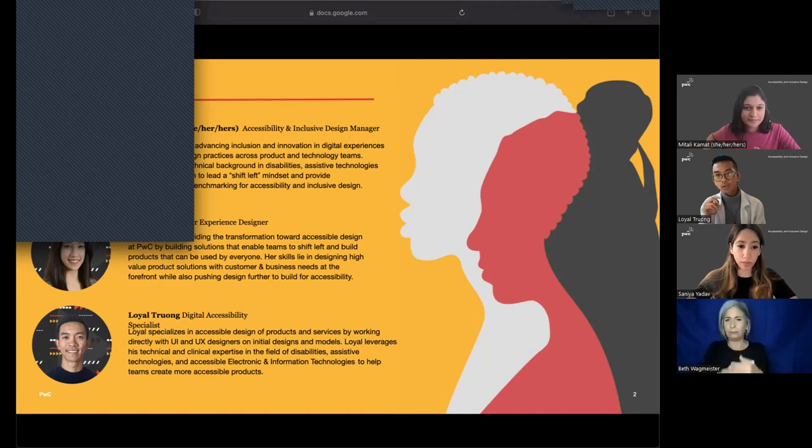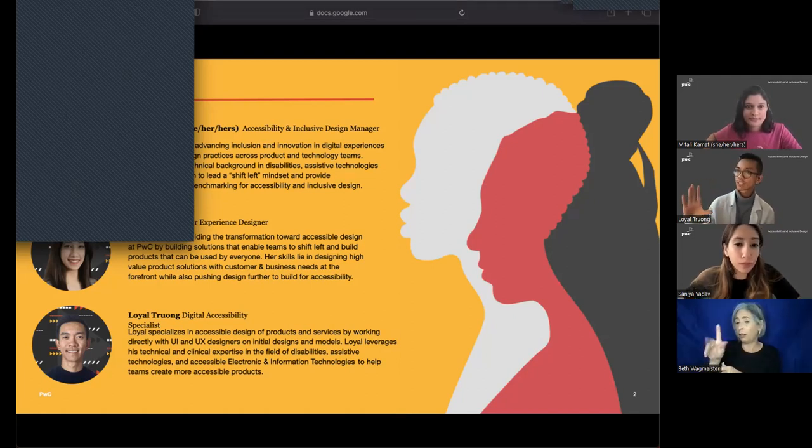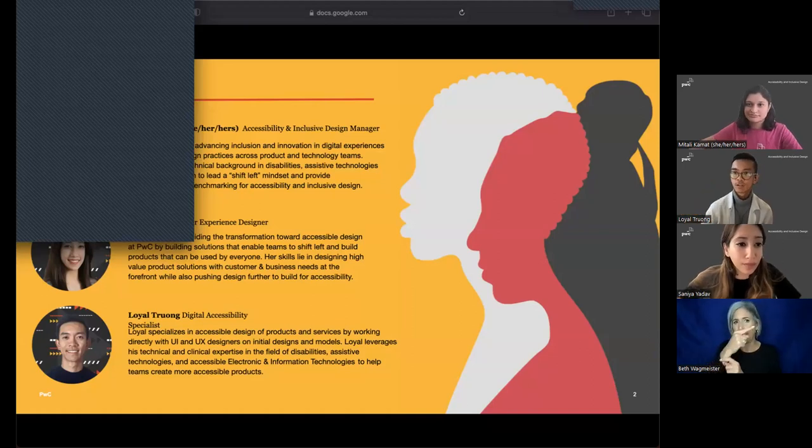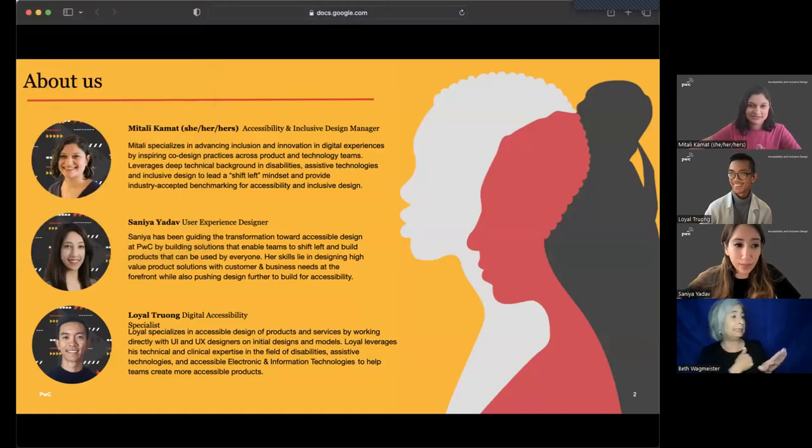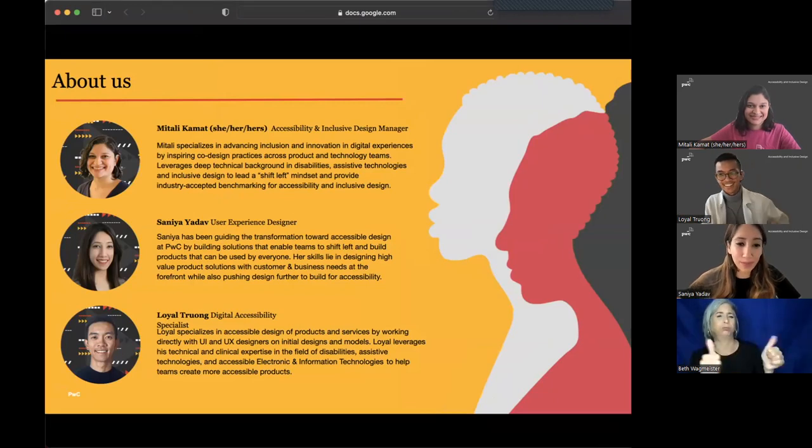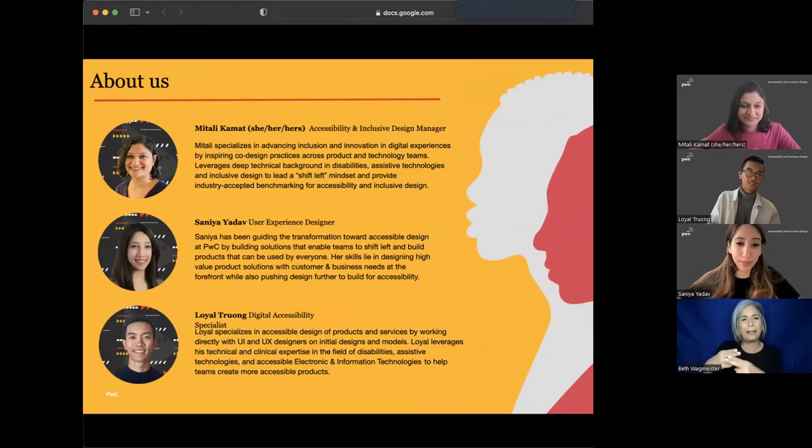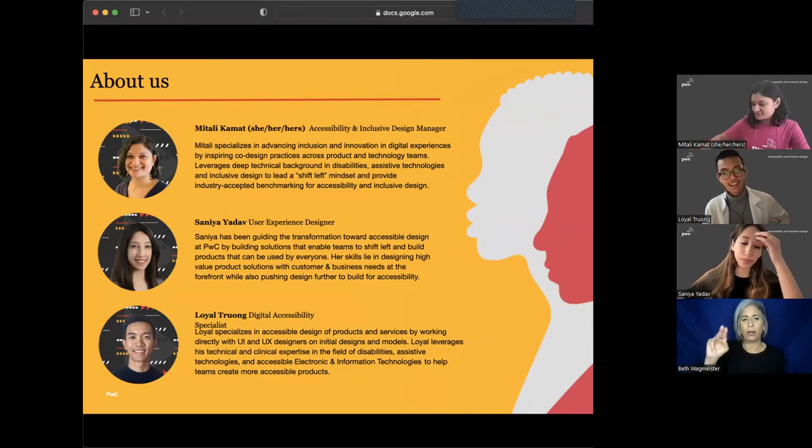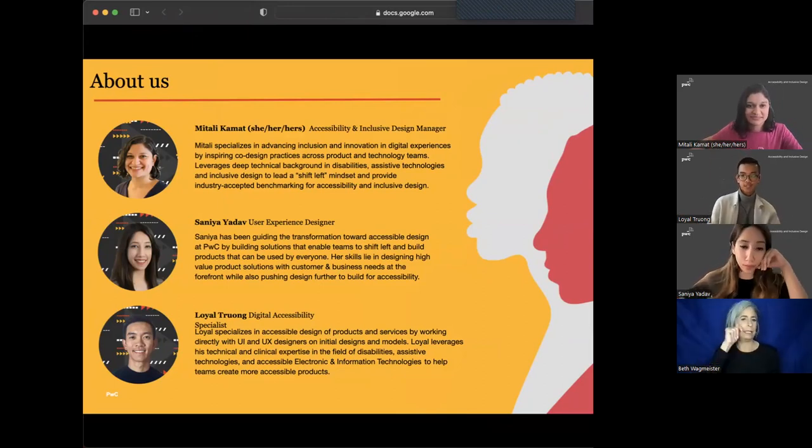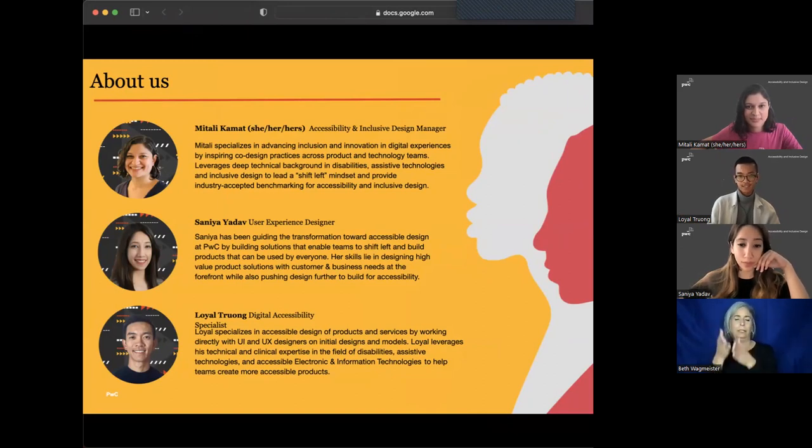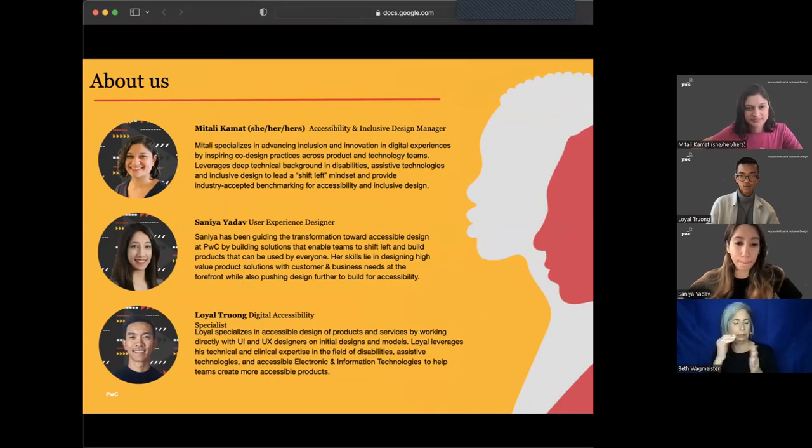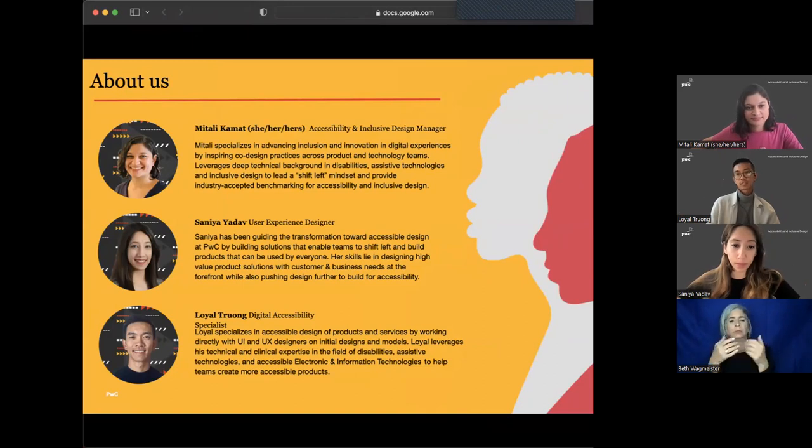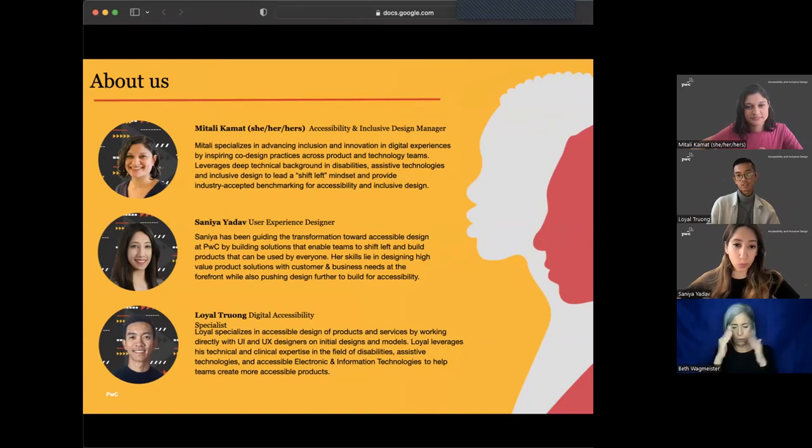I'll hand it off to Loyal and Sanaya to introduce themselves. Hi, everybody. My name is Loyal Trang. I have dark hair and tan skin. I work as a digital accessibility specialist here at PwC, working with teams on accessible design. Prior to PwC, I have worked in higher education, focusing on accessible electronic and informational technologies, as well as clinically as a speech language pathologist, focusing on assistive technologies and alternative communication.